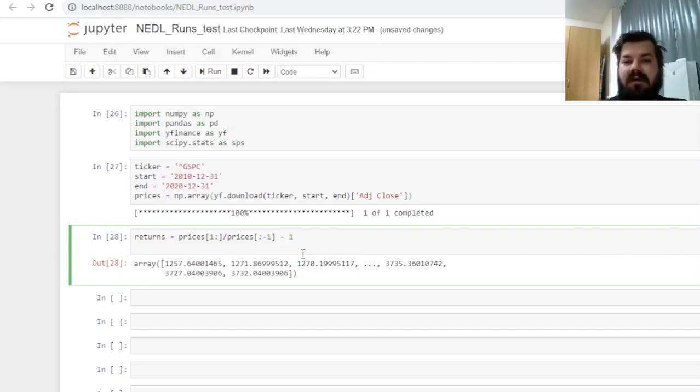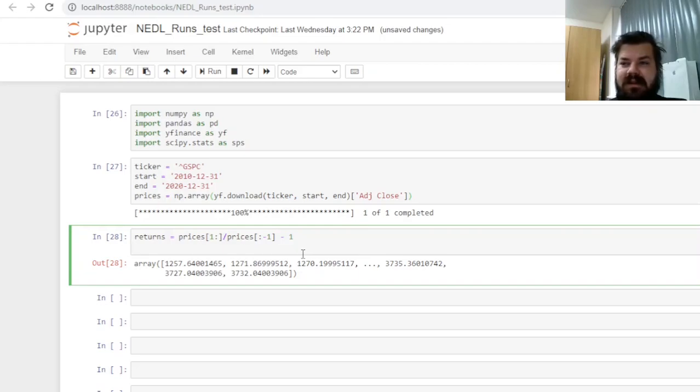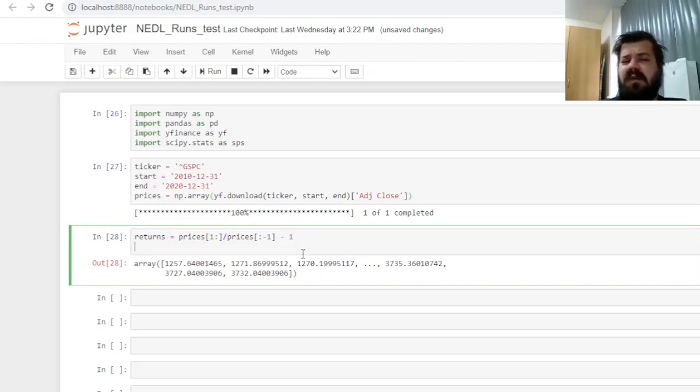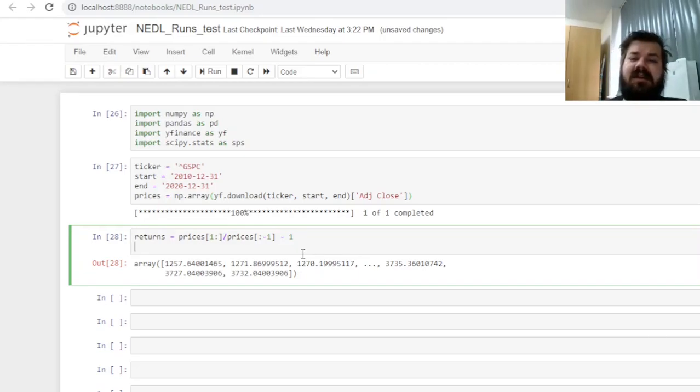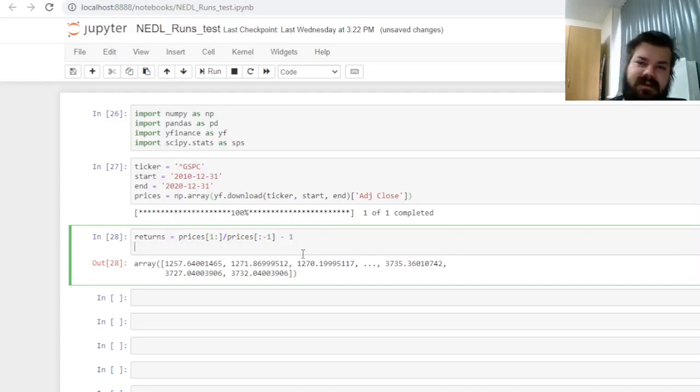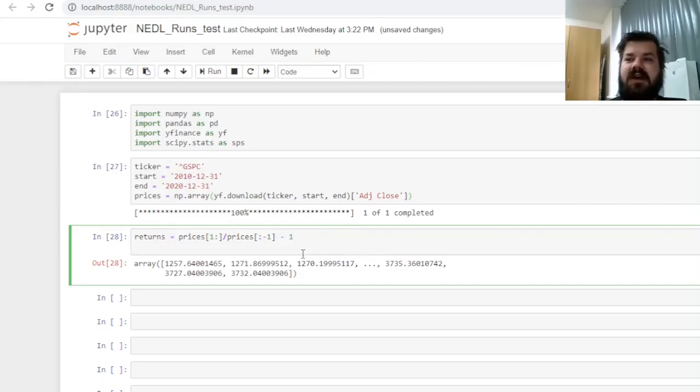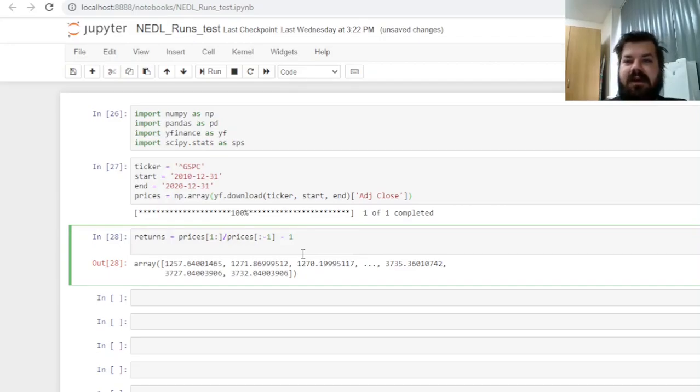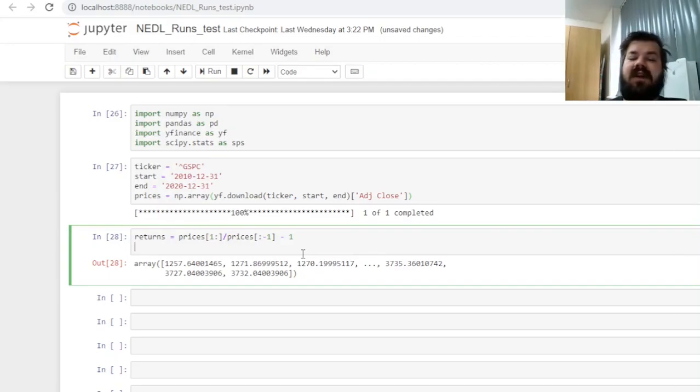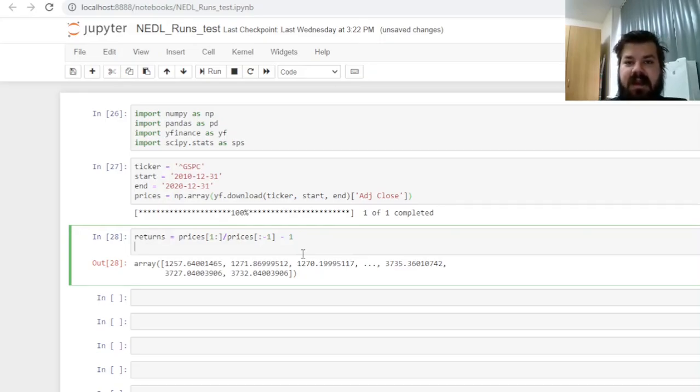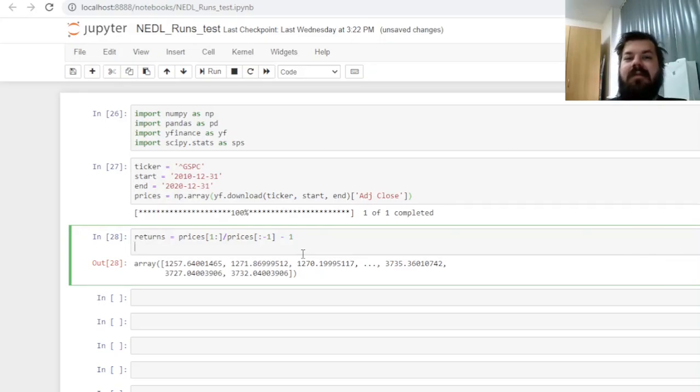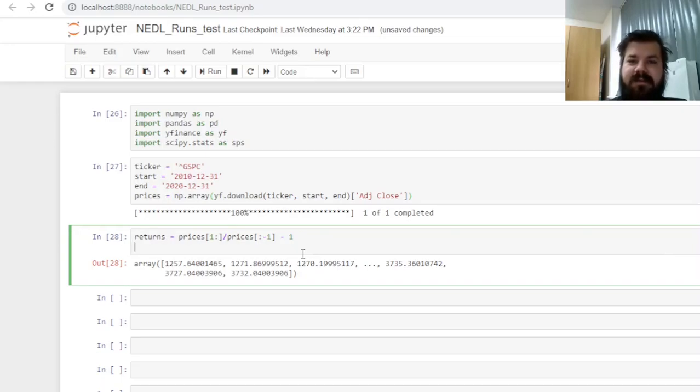So now we can convert these prices into returns by simply dividing prices from the second day onwards onto the prices from the first day until the penultimate day, and subtracting one. But that's not the only manipulation that we need to make. First of all, we need to consider that for runs tests, we are concerned about consecutive positive or negative returns, so zero returns could affect our estimations tremendously.